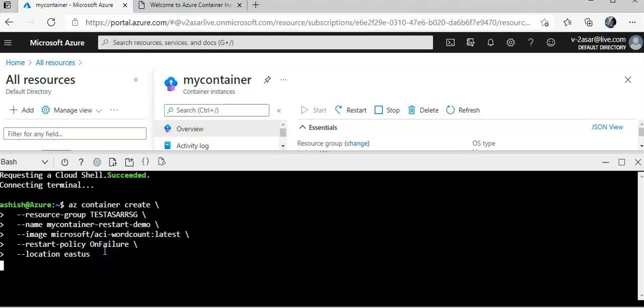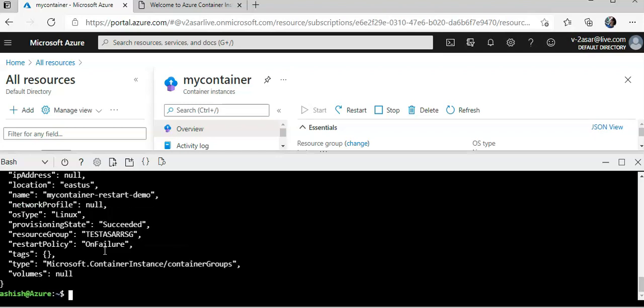So when this is created, Azure container instances will start the container and then stop it when its process, probably a script in this case, exits. When Azure container instance stops a container whose restart policy is Never or On Failure, the container status is set to terminated. Let me pause the video.